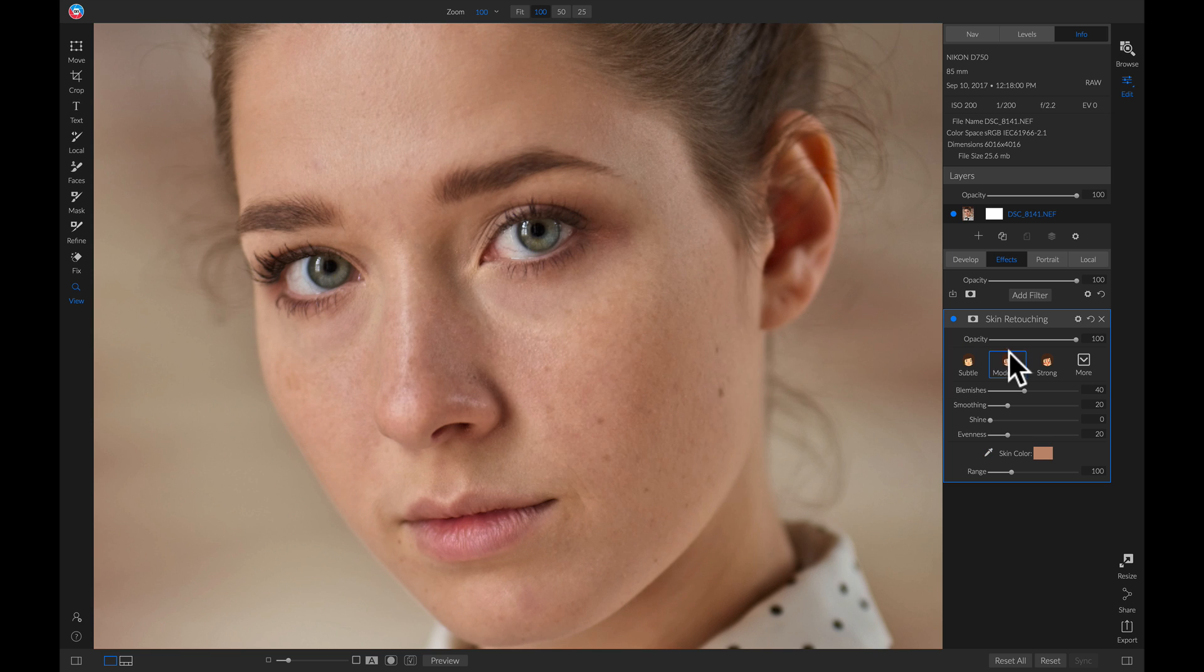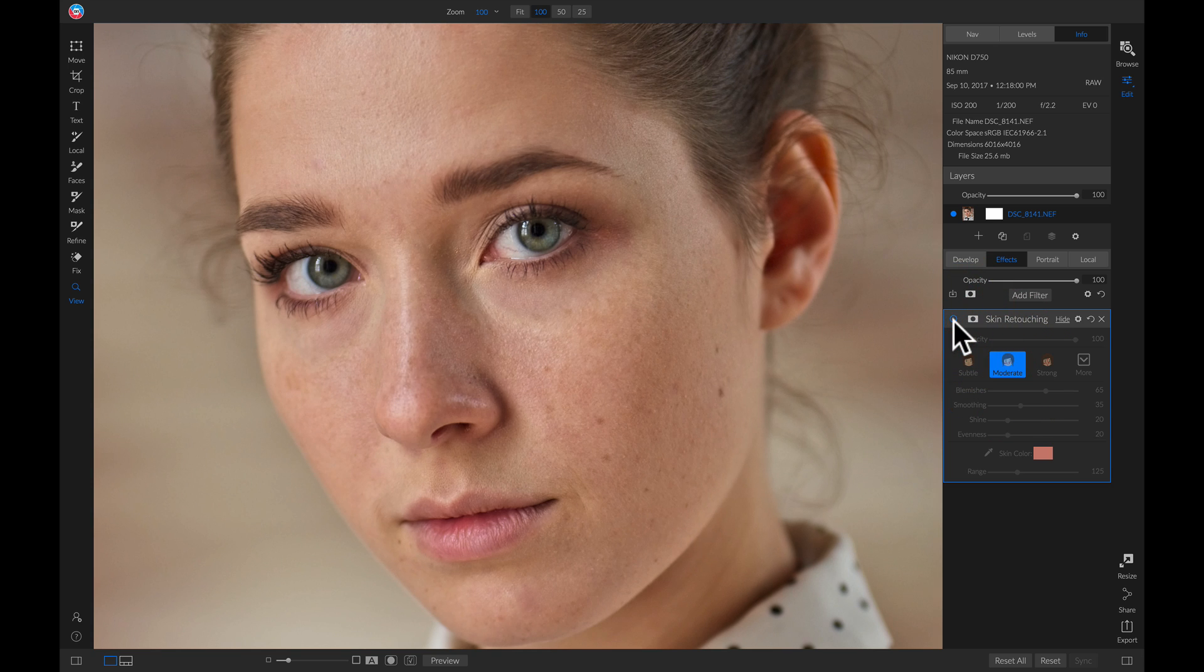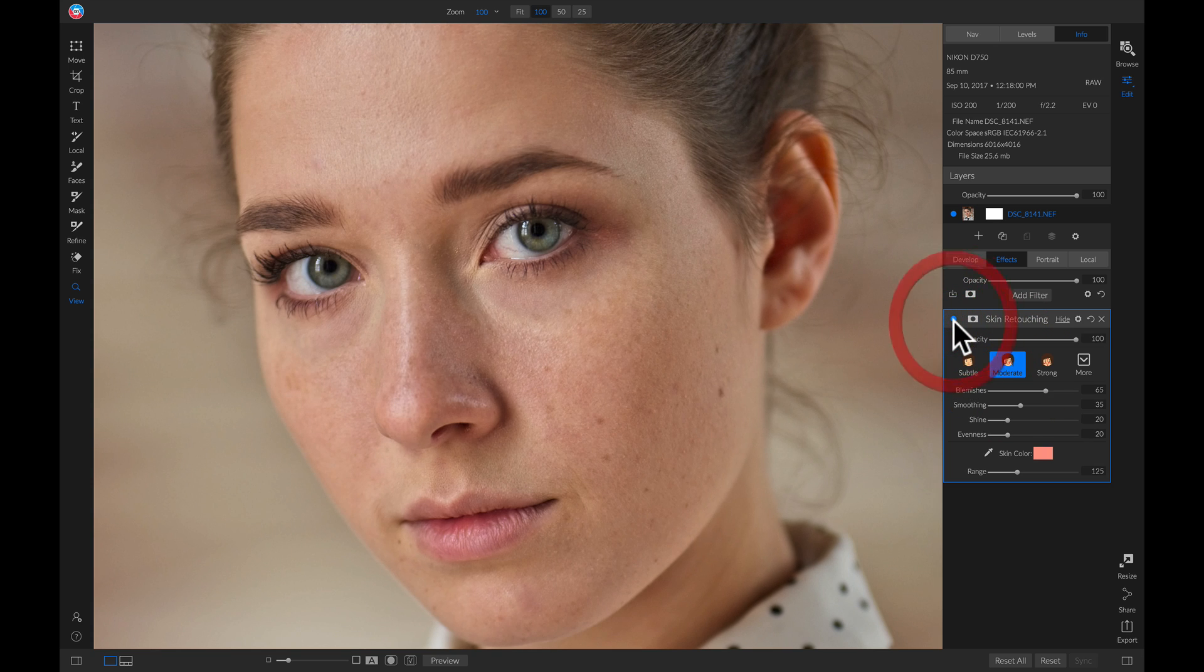And then I'll usually head over to this moderate preset here. And now if I turn this off and on, you'll see it's added a nice amount of smoothing.